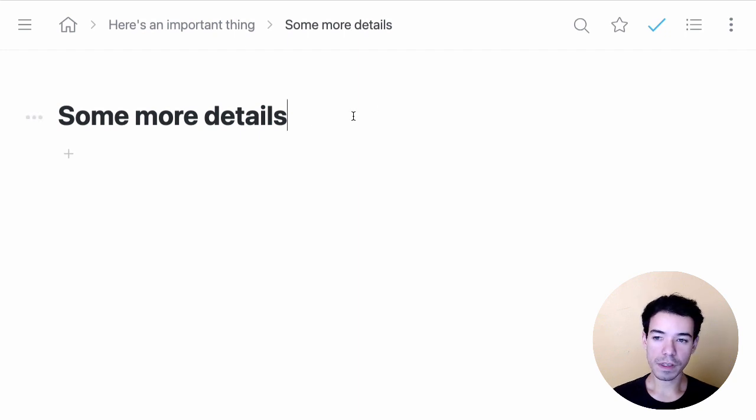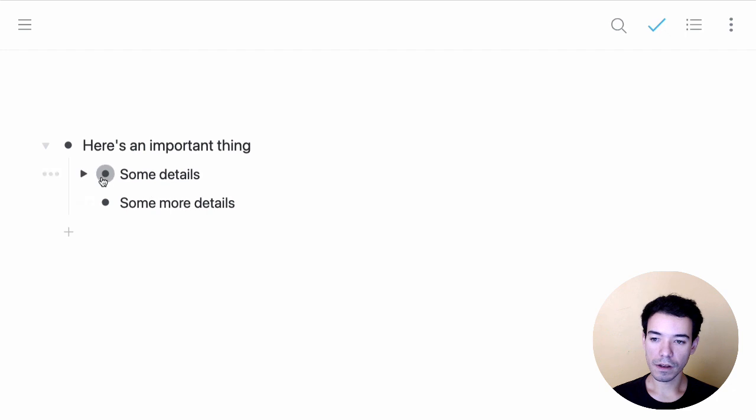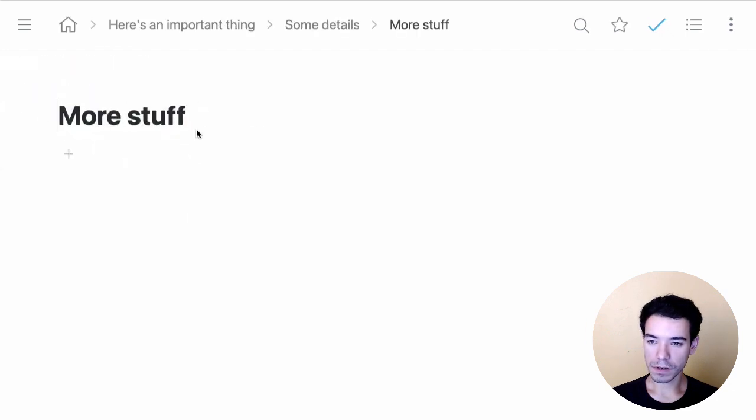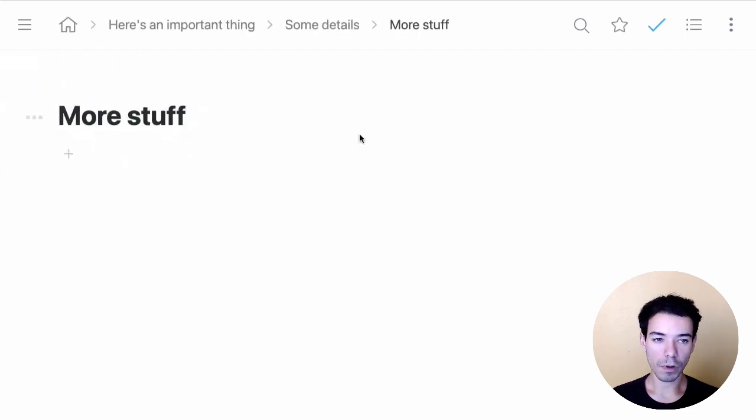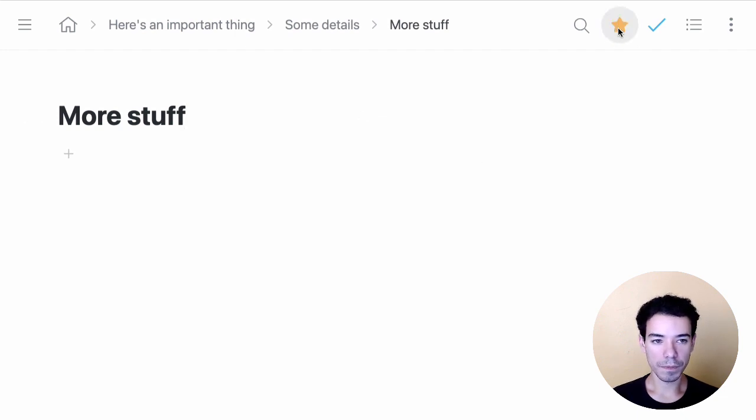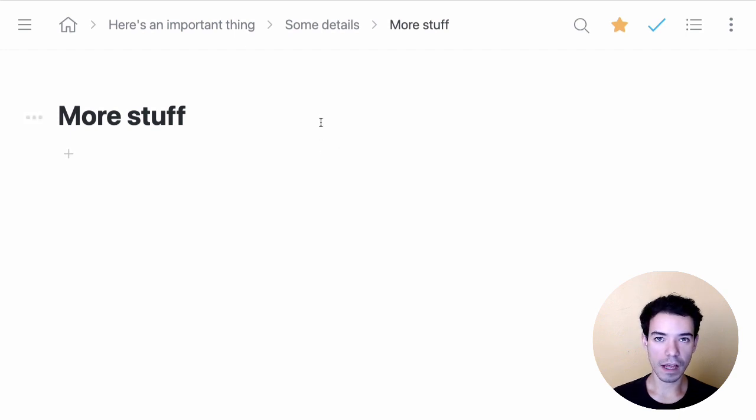Next, what we want to do is star some pages. So let's say that I want to get to this bullet right here that says more stuff from anywhere in Workflowy. One way to do that is to star it. So I click on the star icon in the menu bar right here. And what that'll do is add it to the sidebar.